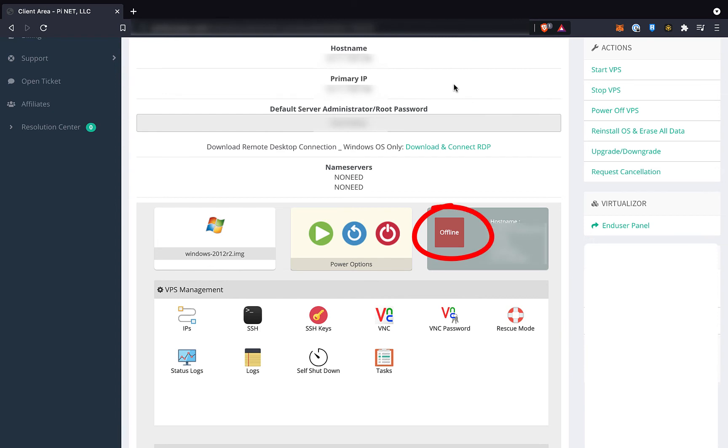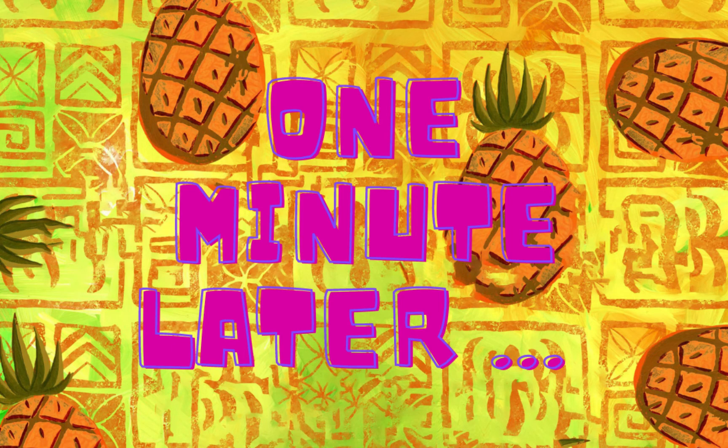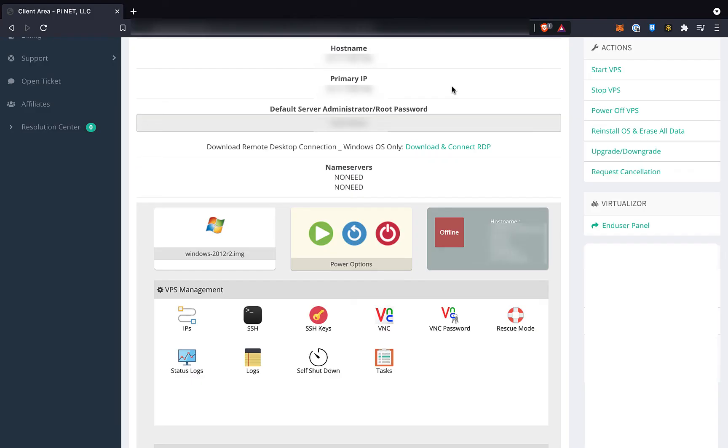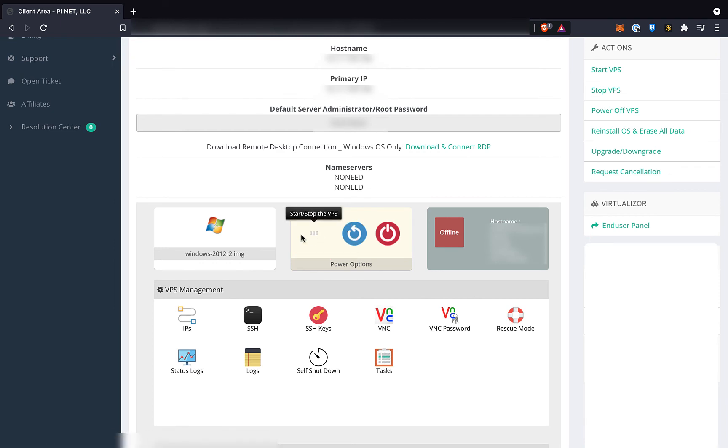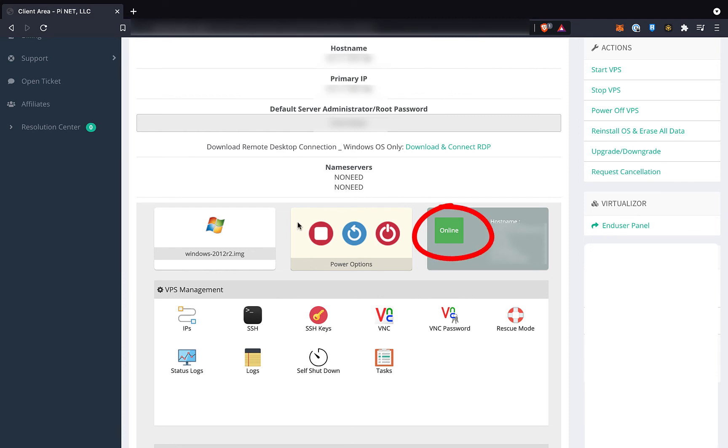Just to be safe, let's give it a minute before starting it back up. One minute later. Okay, so now we click on this start button here and wait for it to start up. And there it is. As you can see, it's back online.